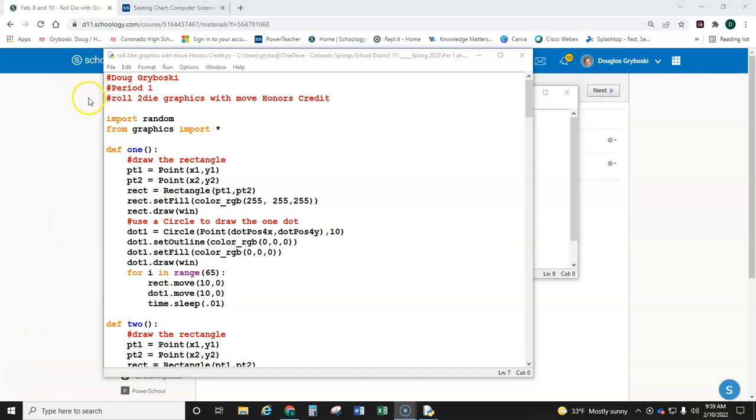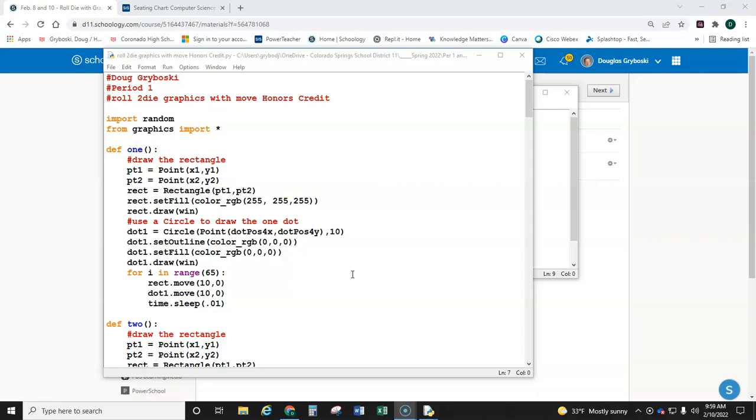This video is for the honors credit for the Roll 2 Die Graphics program. I'm not going to scroll down and show you the code I have at the end. I'm just going to run this to show you what it should look like.